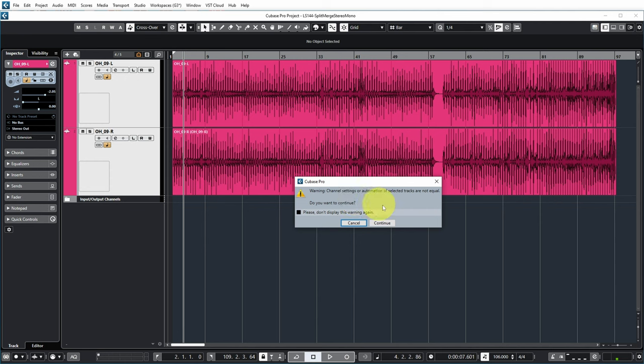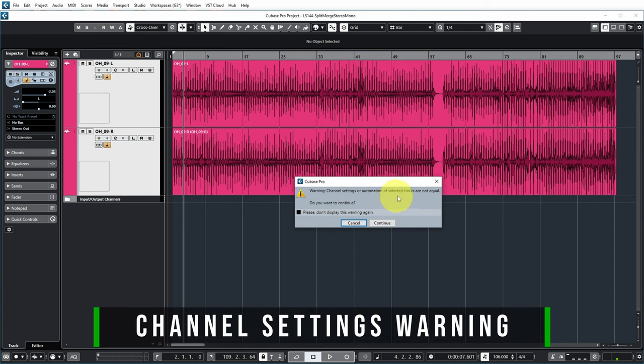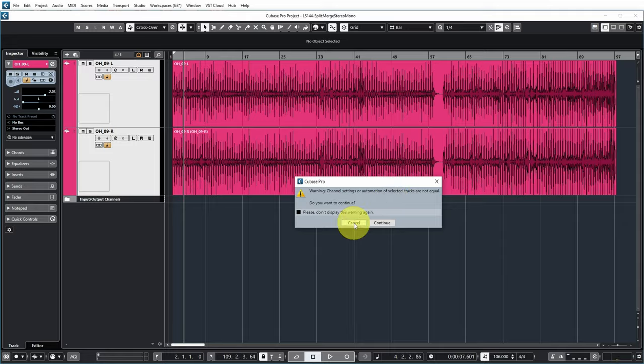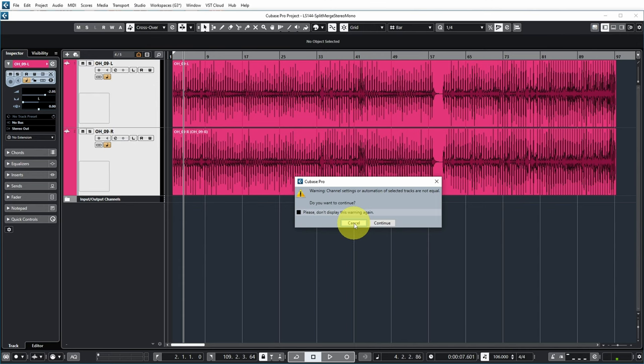Cubase now gives a warning saying that channel settings or automation of the selected tracks are not equal. The reason for this is that Cubase is going to create one single stereo track now, and it needs to decide on the channel settings for the stereo track. For example, how does the fader need to be set, which inserts to put on the stereo track, everything that you can basically set up for a channel. And those are apparently not the same for these two channels.